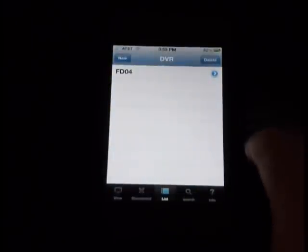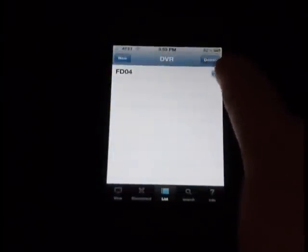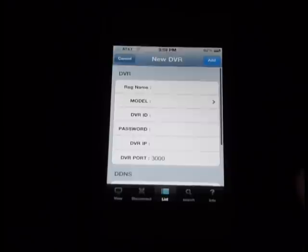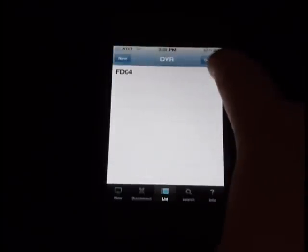I already have one demonstration here. However, to add a new one, we would click on New up here at the top. And I'll show you what goes in all those fields.